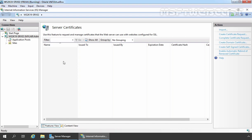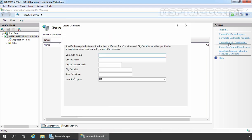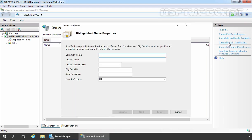To create a wildcard certificate, we need to click on Create Domain Certificate. That is going to start a new wizard for us. Fill in the information in common name.